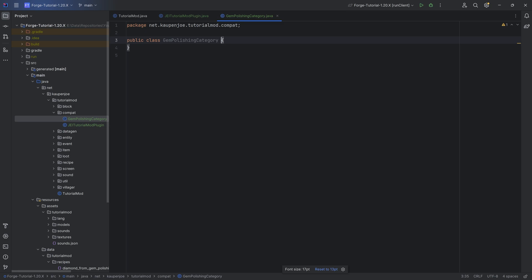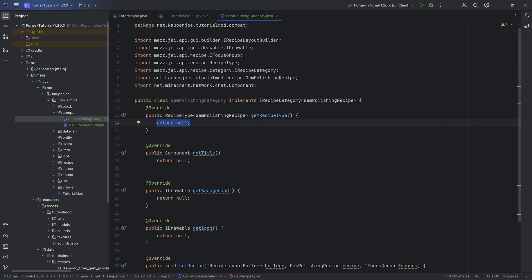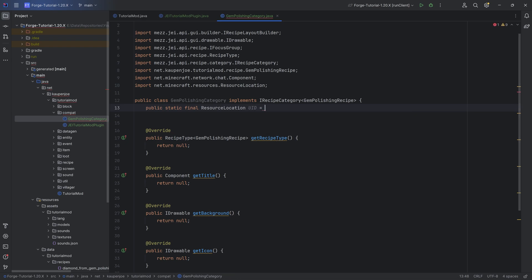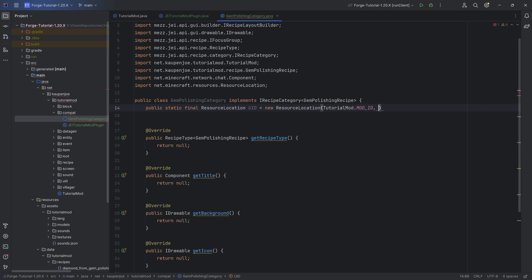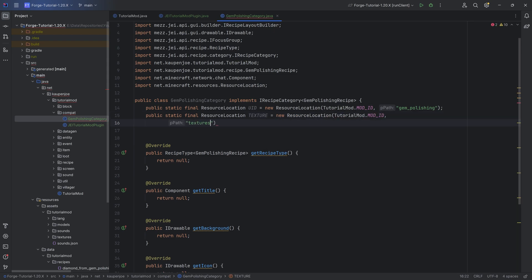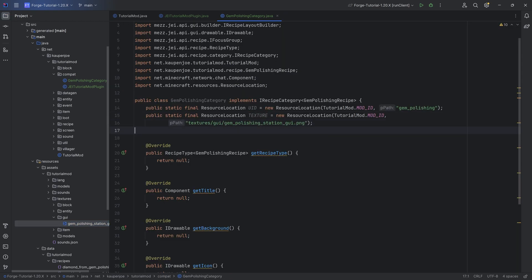Luckily, the category class is not complicated. The idea is that each recipe type is going to have a separate category associated with it — you can see this by the fact that we're implementing `IRecipeCategory` of type `GemPolishingRecipe`. We hover over this and implement all the methods. We need a few fields: a `public static final ResourceLocation` called `UID` equal to a new `ResourceLocation` with `TutorialMod.MOD_ID` and the name `gem_polishing`. We'll also have another `ResourceLocation` for the texture, pointing to `textures/gui/gem_polishing_station_gui.png`.